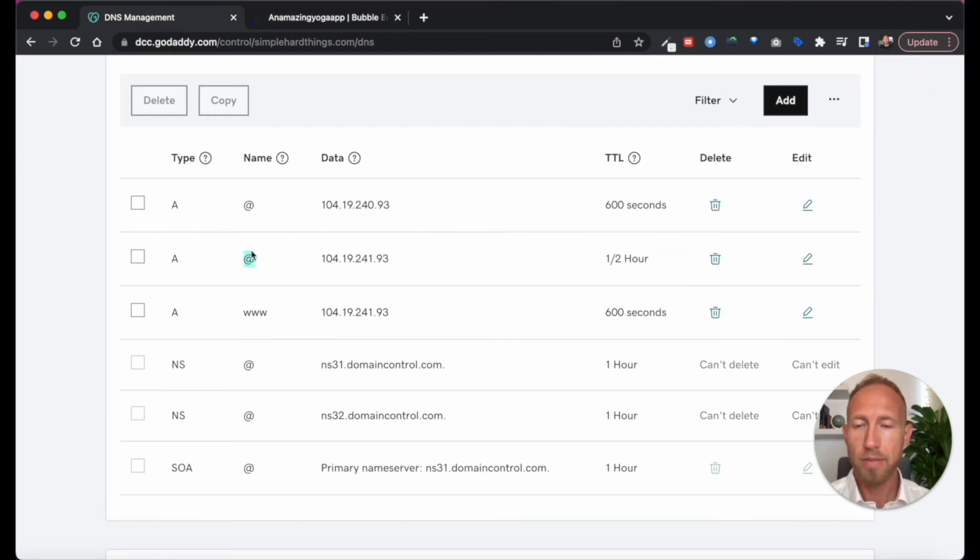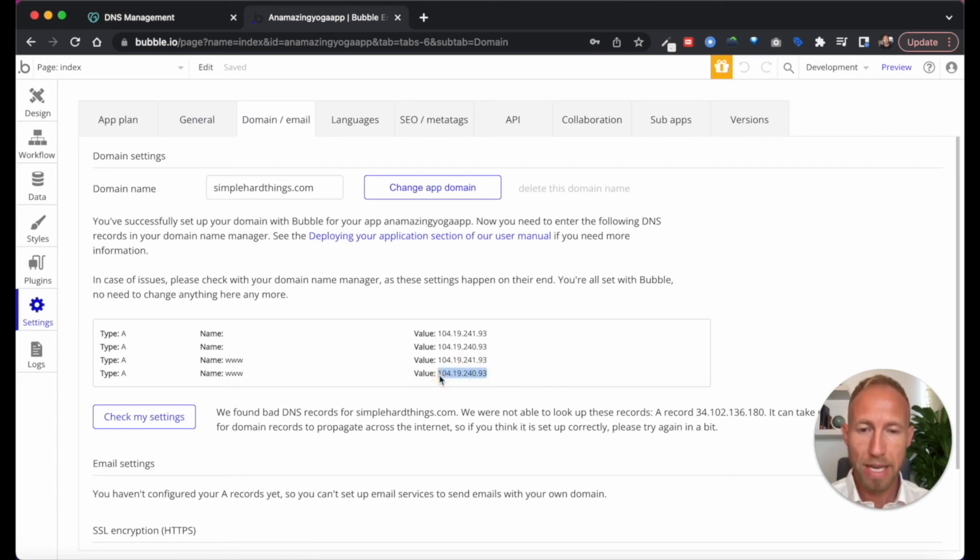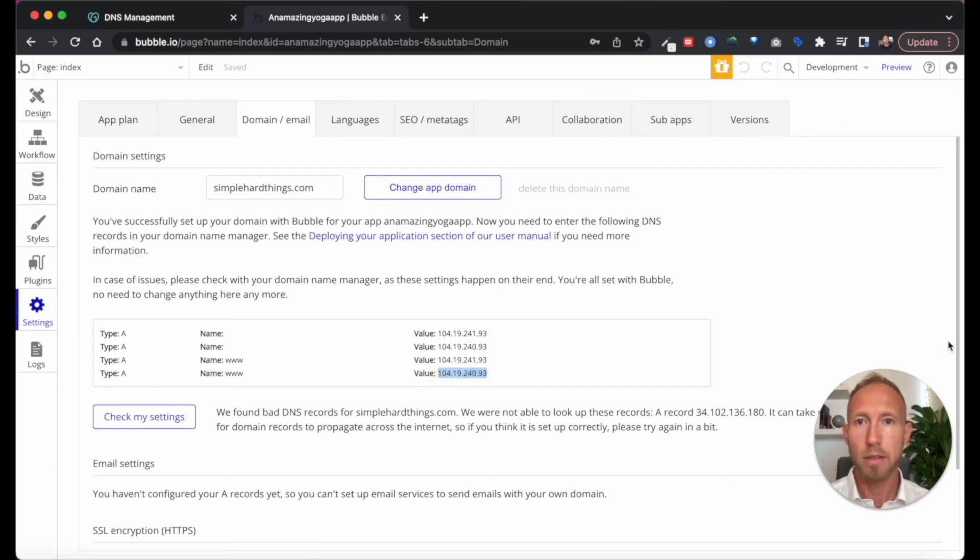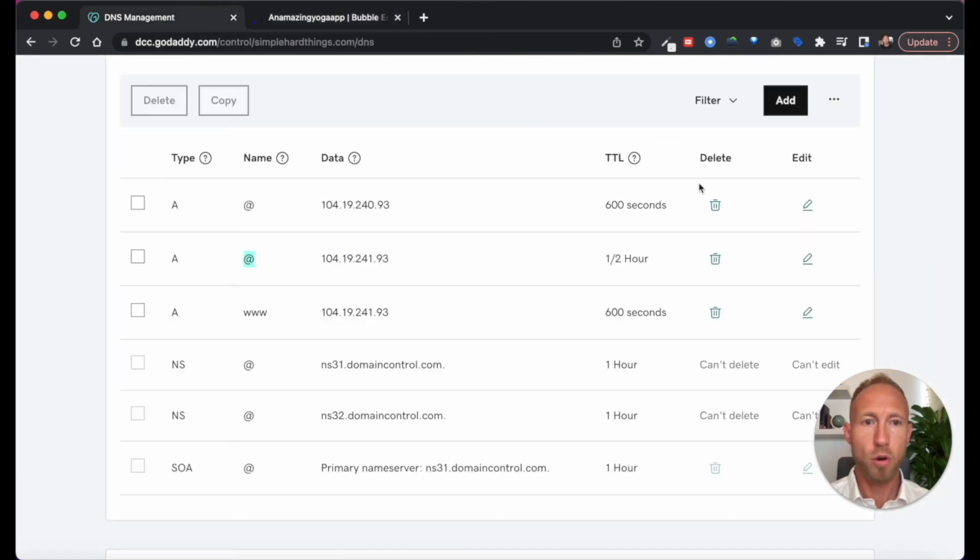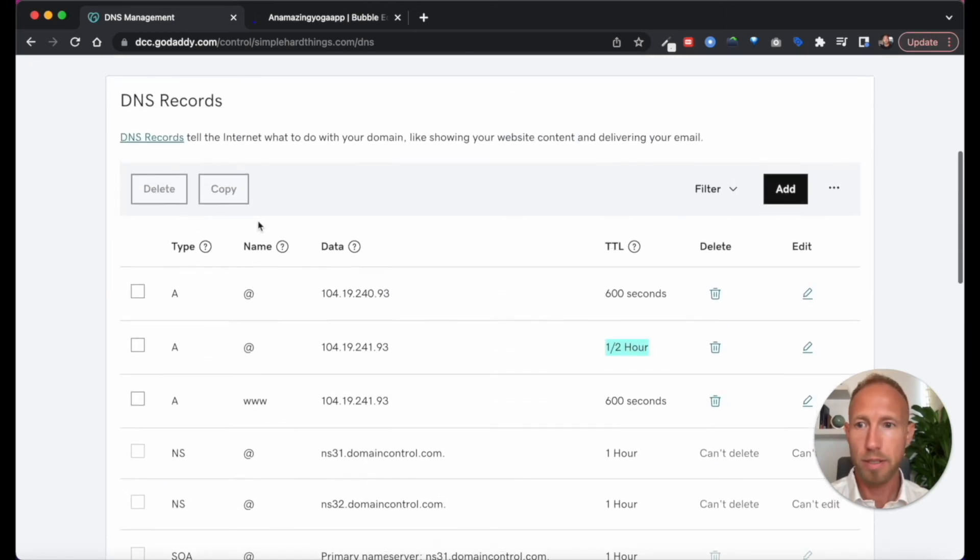I believe this at is kind of like the most basic, bare bones level of domain. You know what? The time to live is actually longer than the default.